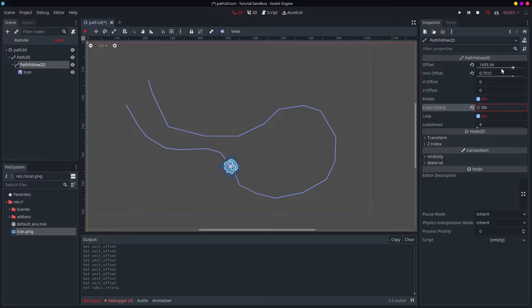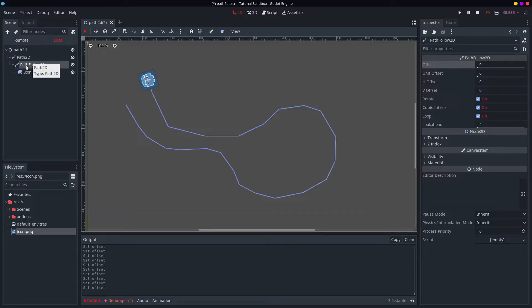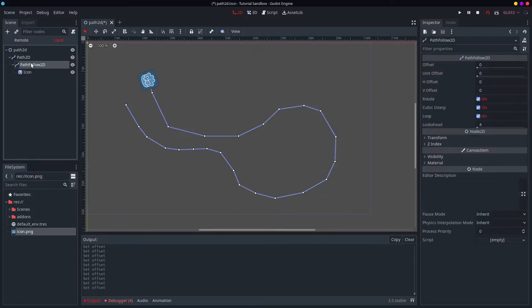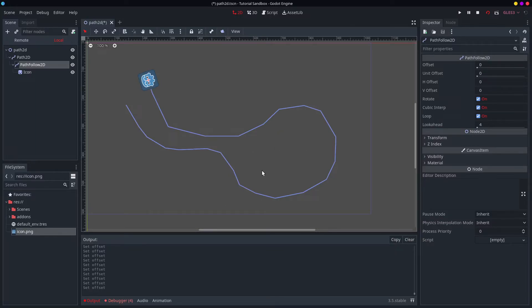There's cubic interpolate as well, self-explanatory, and loop. And that's pretty much it for the path follow 2D. I have used this quite a bit. It's quite good for if you have scripted NPCs, and you want them to walk around a predefined path. I have done it for that purpose, and it's very useful, because it's very easy to change where they're walking or where they're going.